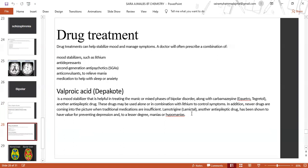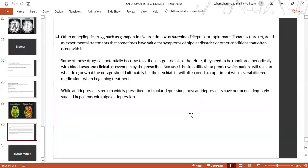Valproic acid is a mood stabiliser helpful in treating the manic or mixed phases of bipolar disorder, along with carbamazepine. These drugs may be used alone or in combination with lithium to control symptoms. Lamotrigine and other anti-epileptic drugs such as gabapentin or oxcarbazepine have been shown to have value for preventing depression and to a lesser degree mania, and are regarded as experimental treatments.